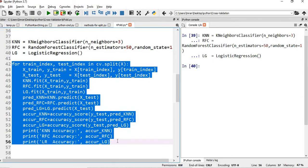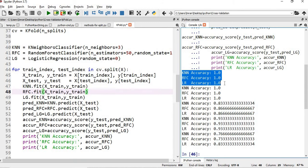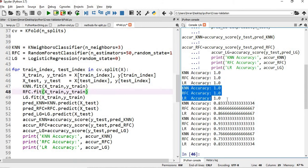Let's execute this and see what happens. We have created our logistic regression, KNN, and random forest classifier objects, fit and predicted, and ran the for loop for the cross-validation split. In the first iteration, the accuracy for all three models is 1.0. In the second iteration also, accuracy is 1.0. But from the third, fourth, and fifth iteration, you can see the accuracy is changing.